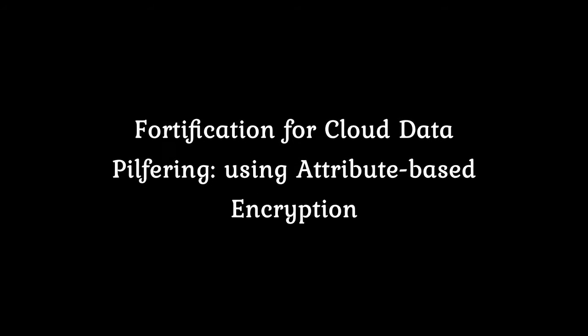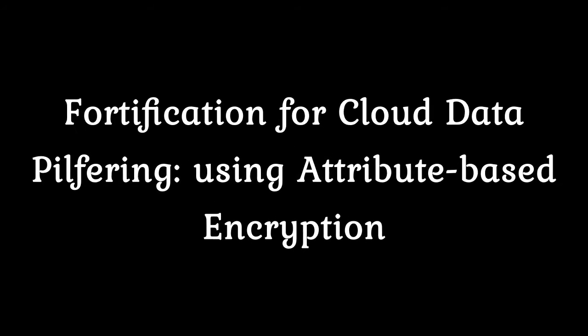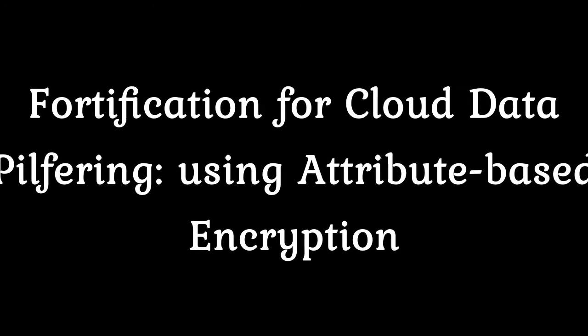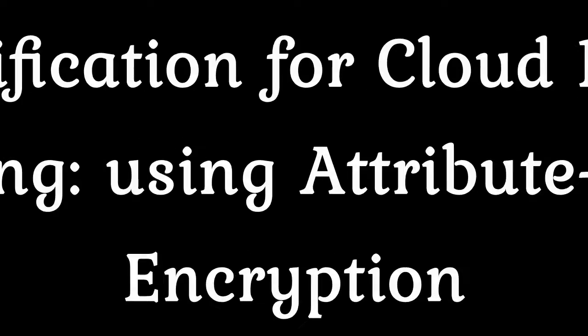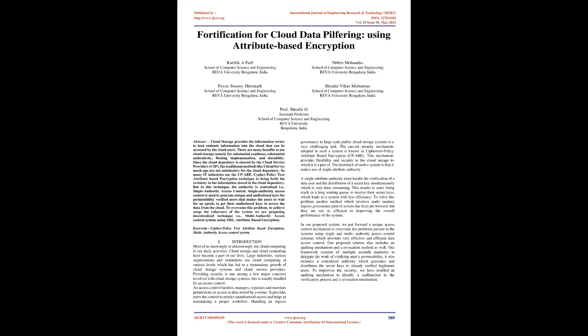Fortification for cloud data pilfering using Attribute-based encryption. Abstract: cloud storage provides the information owner to host endemic information into the cloud that can be accessed by the cloud users.